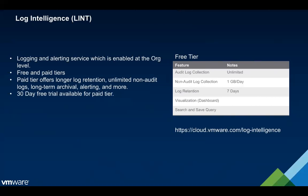The free tier gives you unlimited audit logs, which are basically just logs from the SDDC itself. You have some restricted ability to send in non-audit logs, such as application logs, and your log retention drops down. You still have access to the console and search and save query functions. More information about that tool is available at the URL shown here.